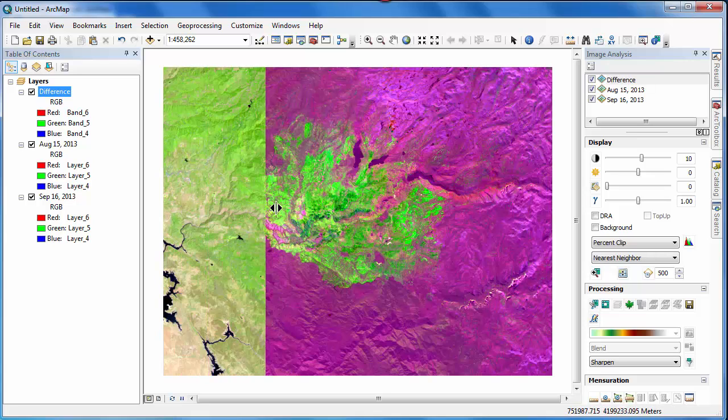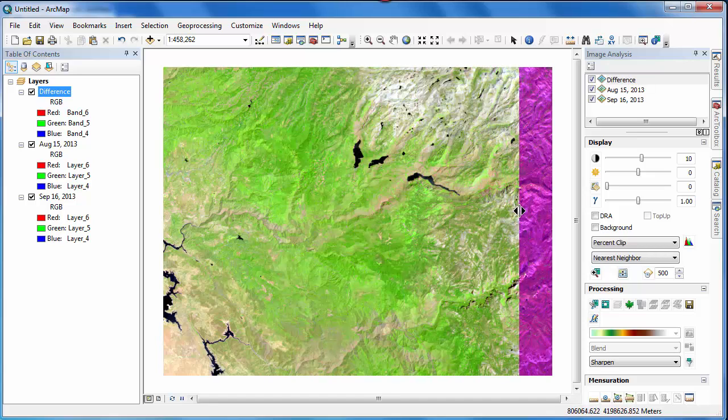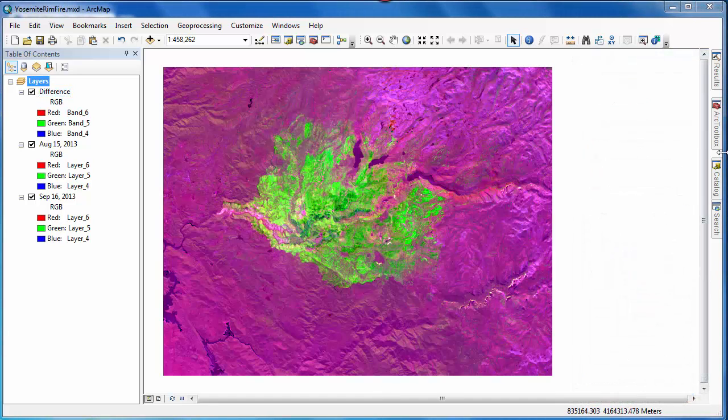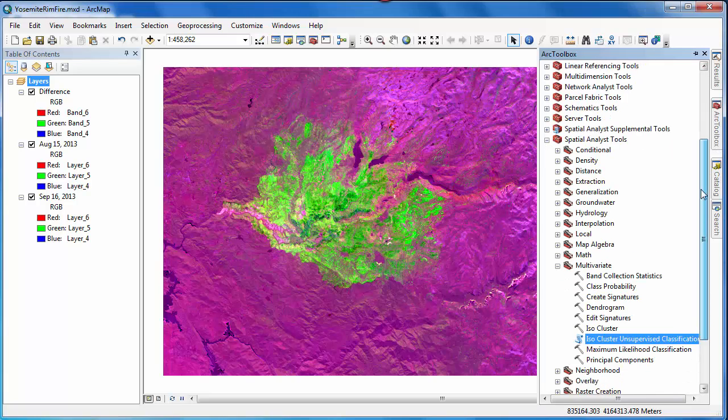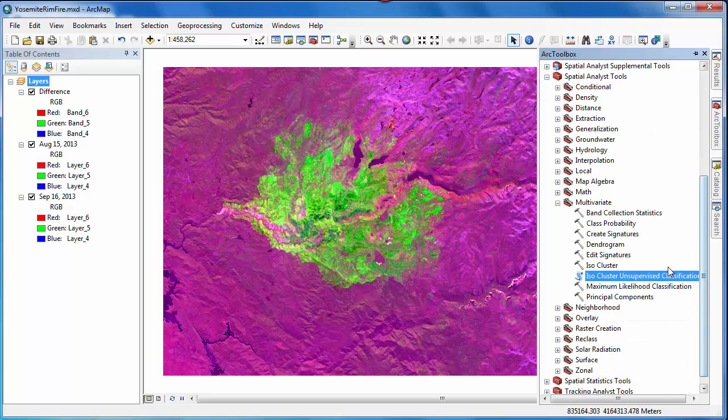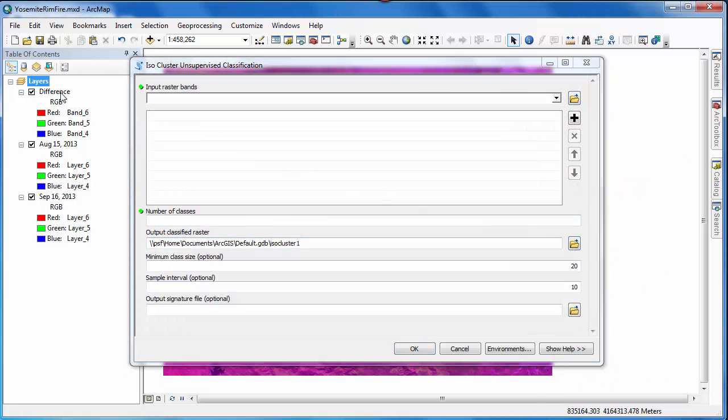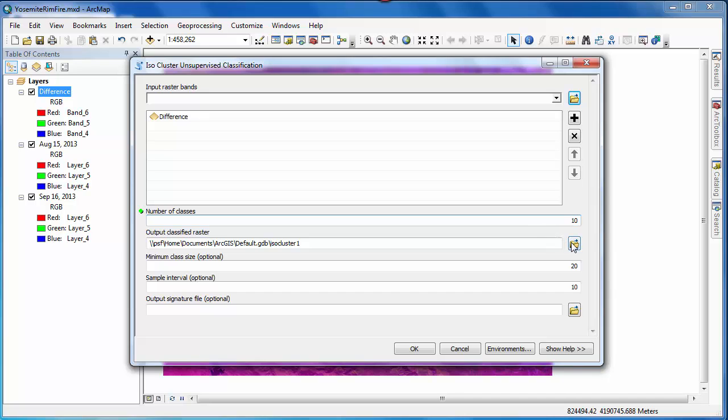We'll do so using an unsupervised pixel-based technique. We'll start by going to ArcToolbox and opening the ISO cluster unsupervised classification tool. This tool applies ISO data unsupervised classification to the input image. The output raster layer will contain a specified number of classes. We're going to set this as 10. This means that each one of the 10 classes is spectrally similar based on the difference image.